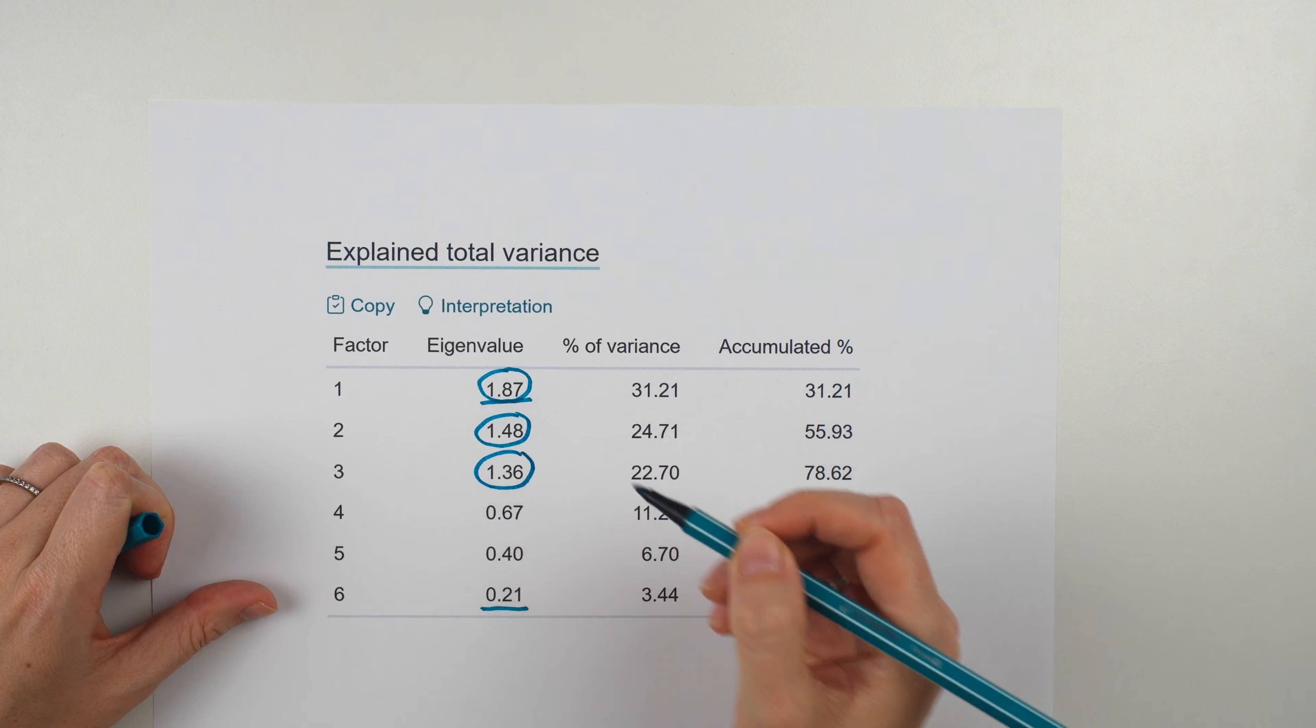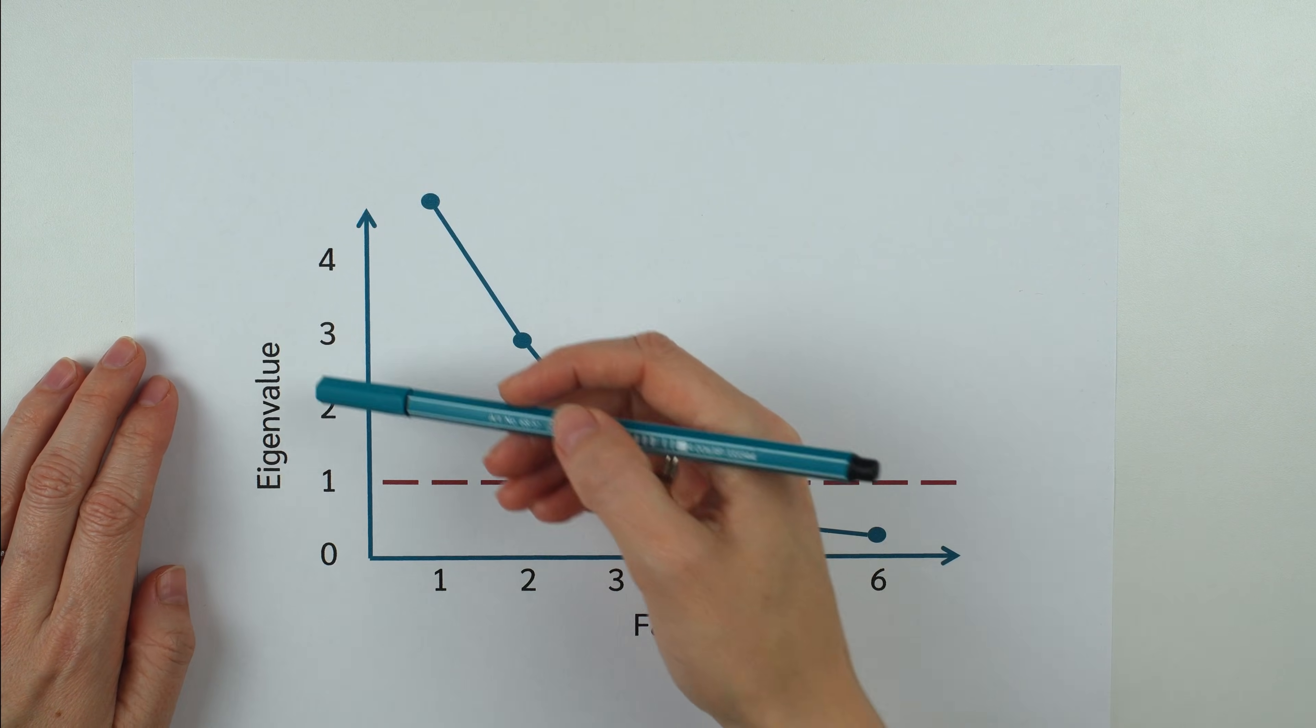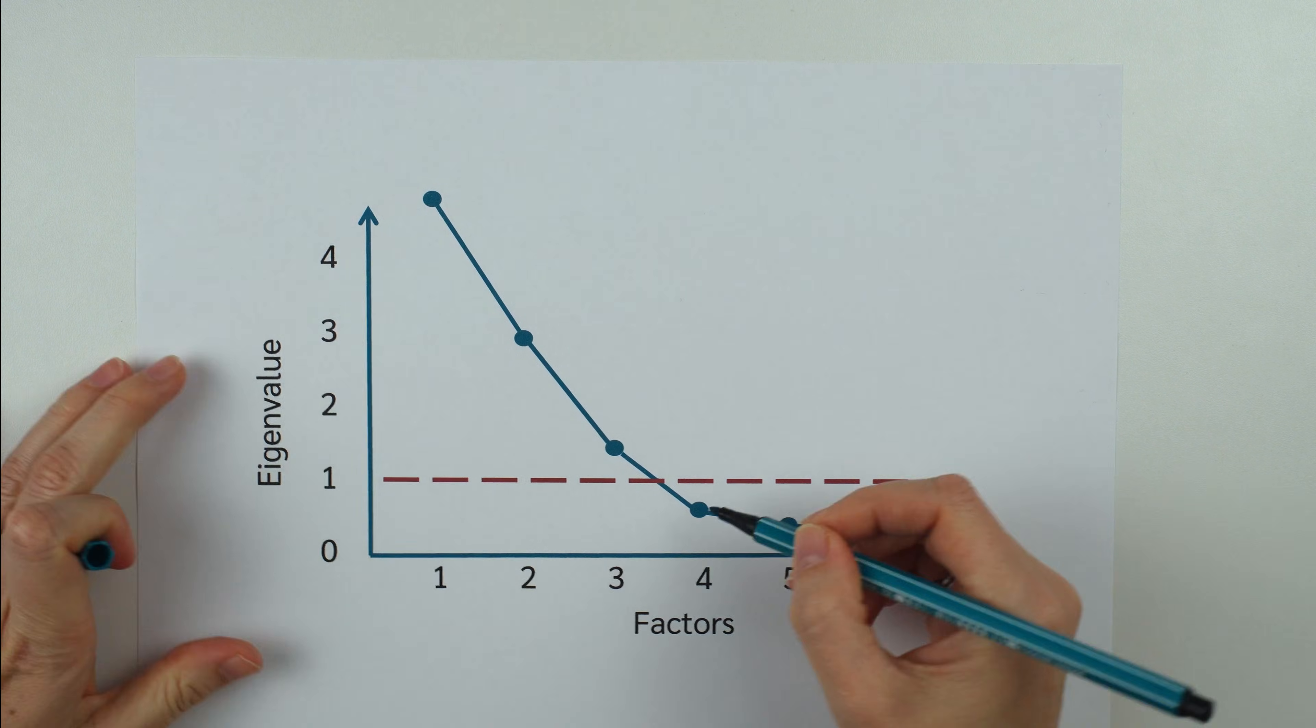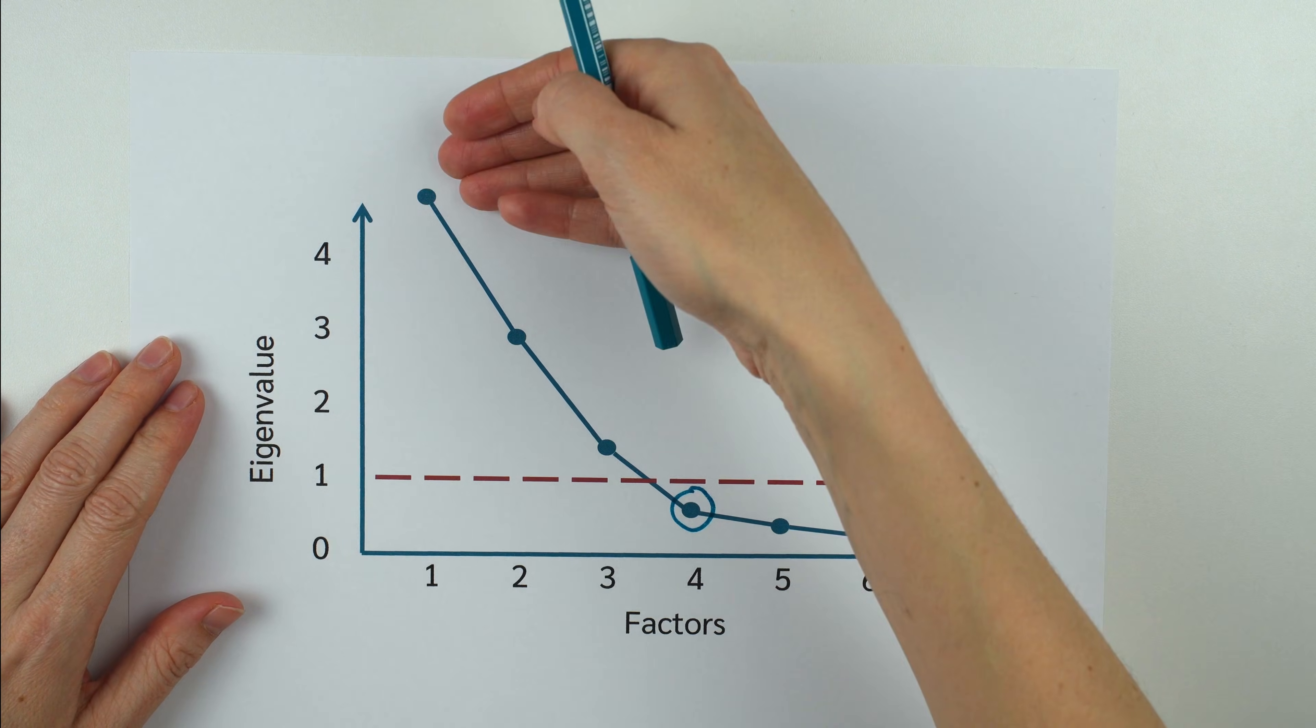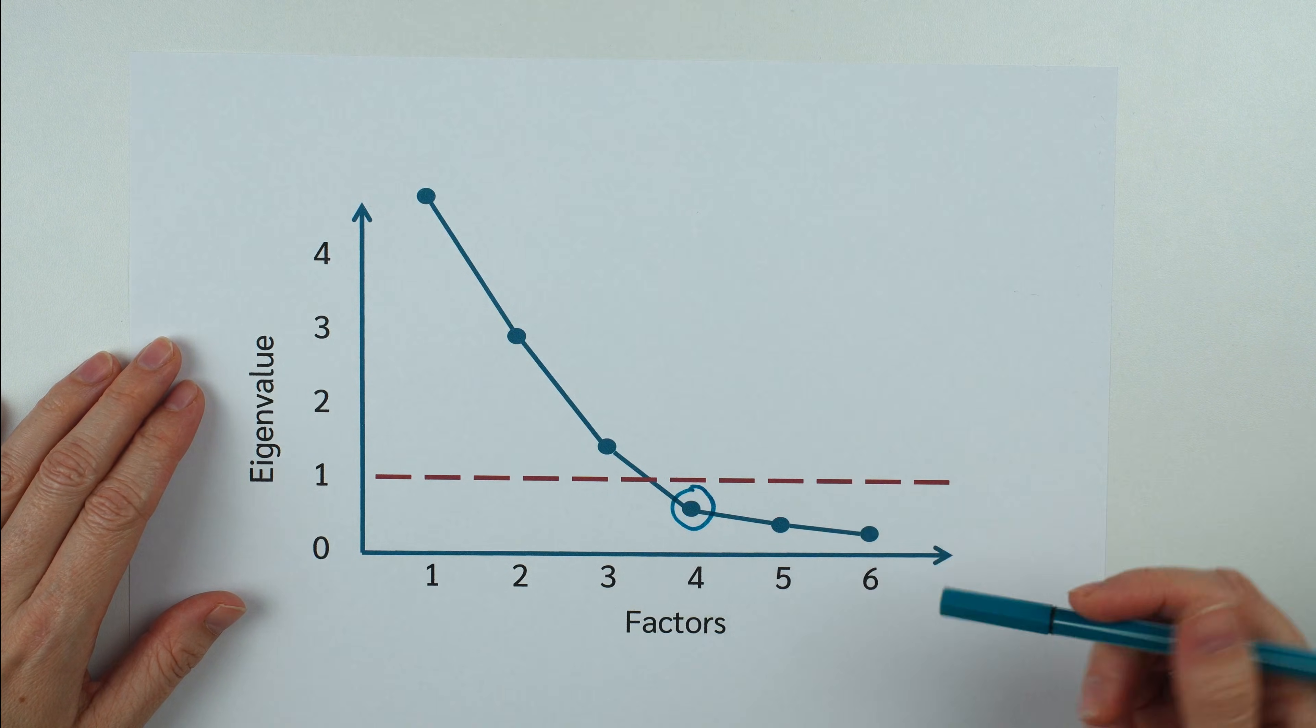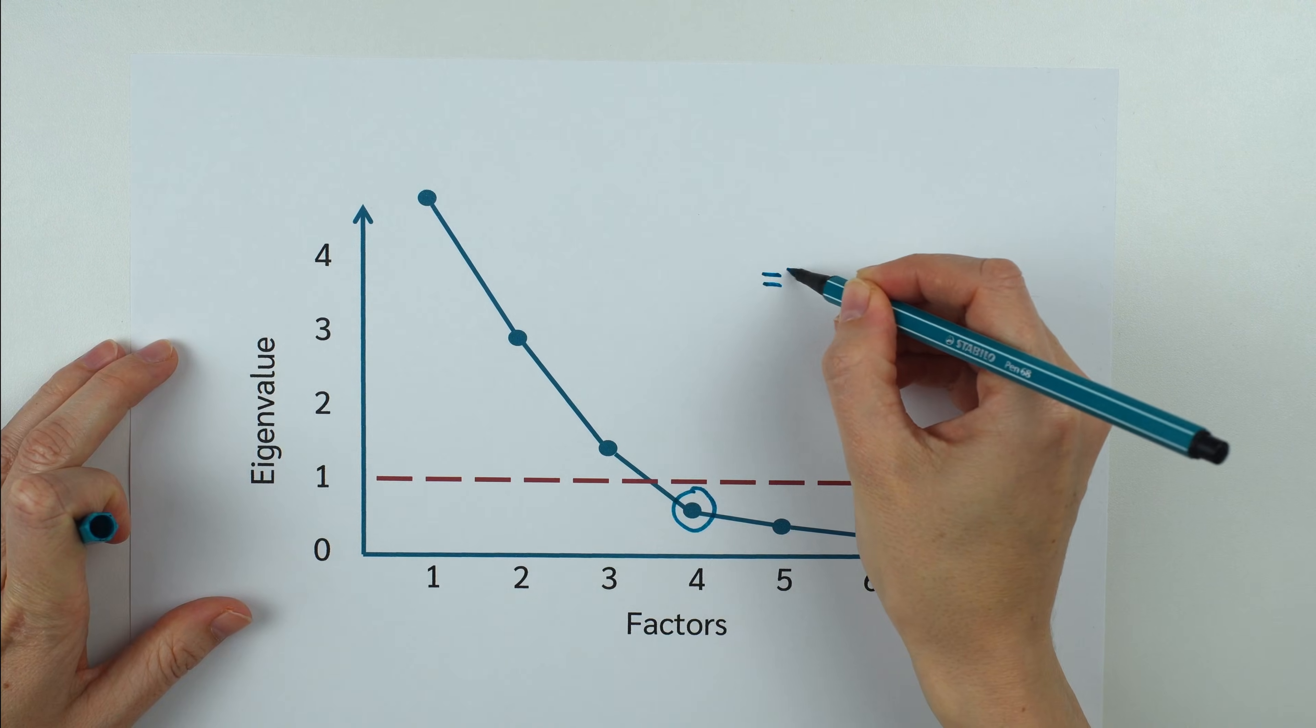So the number of factors would be 3. The second method is the scree test, which is a graphical method. First, we plot the eigenvalues and the factors. Then we look for the elbow or kink in the line. The elbow or kink is that point where the line changes from a steep drop to a mostly flat slope. We keep the factors above that point, so in this case, 3.